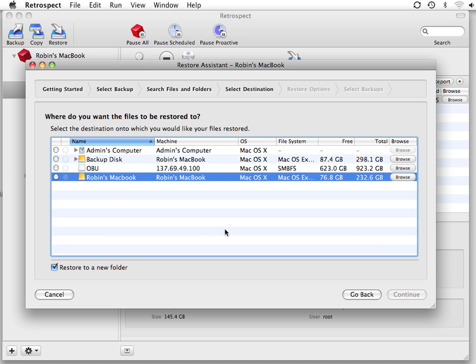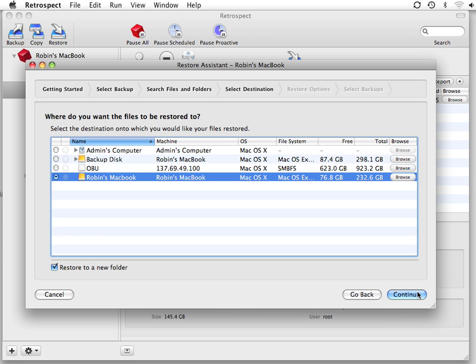You then need to select where you'd like to restore the files to. We'll select My Internal Disk, and at the bottom we've selected the option to restore to a new folder. We click Continue.